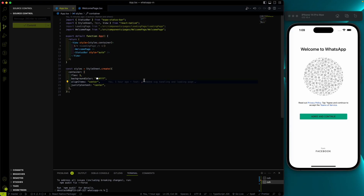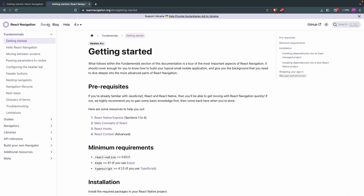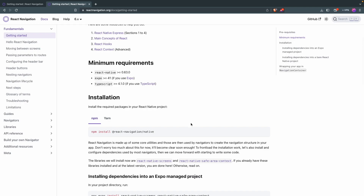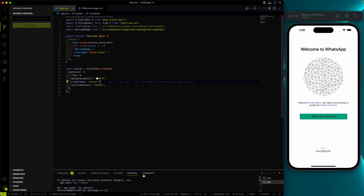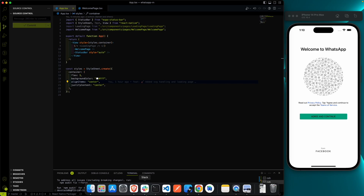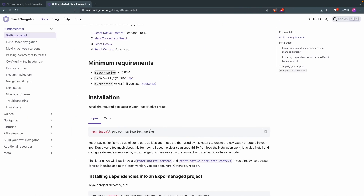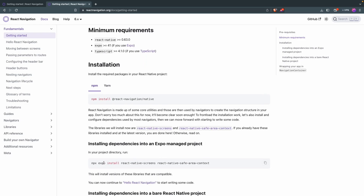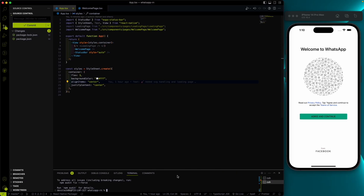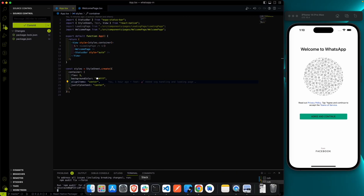To handle navigation in React Native, we need to install another package — the React Navigation package. I will put the link to the documentation page in the description, please go through it. The first thing we need to do is install this package using npm install. After that, we also need to install react-native-screens and react-native-safe-area-context via Expo using the npx expo install command.